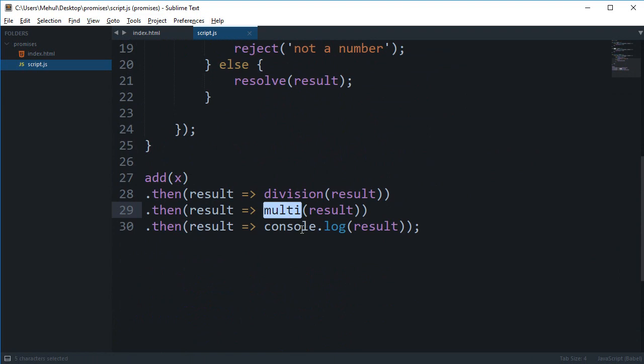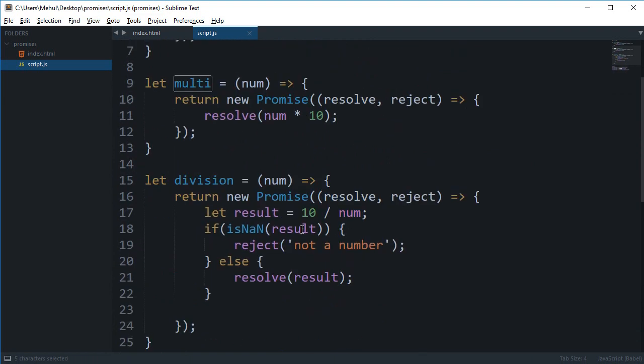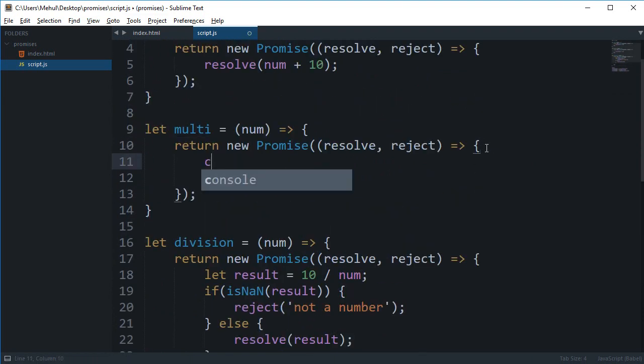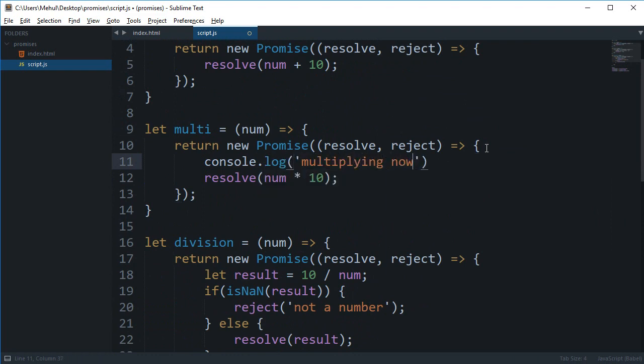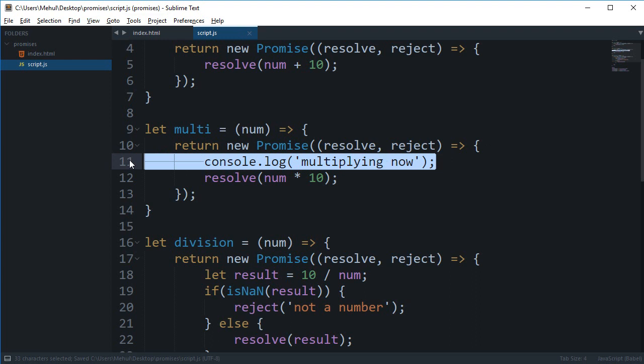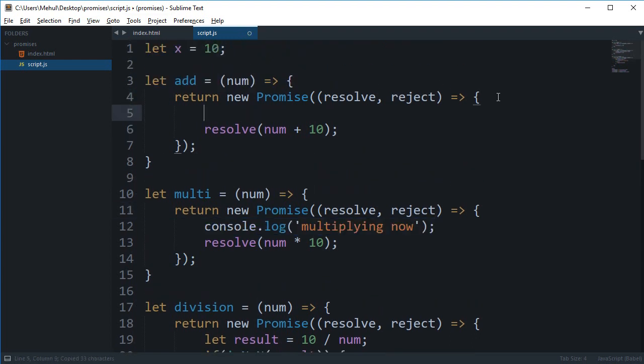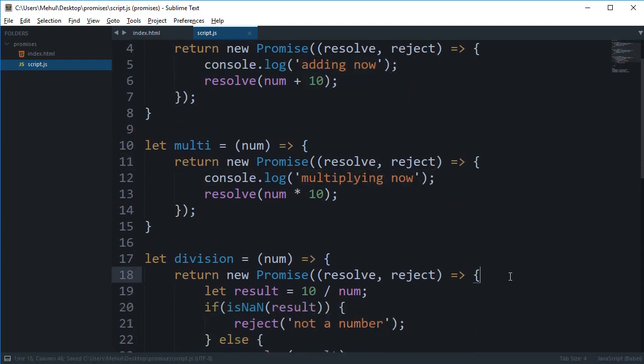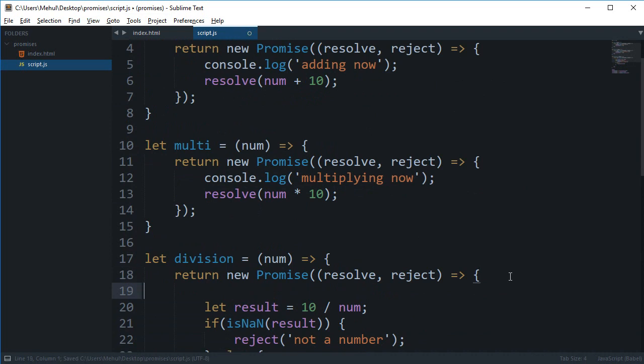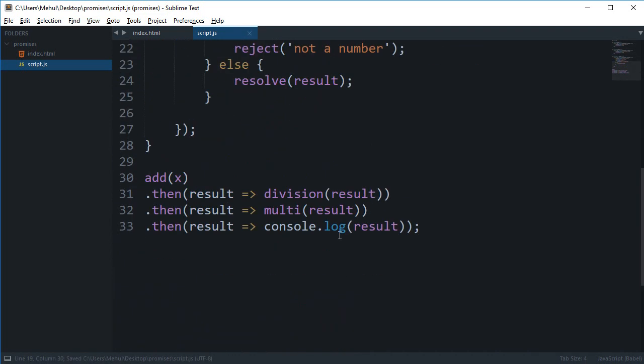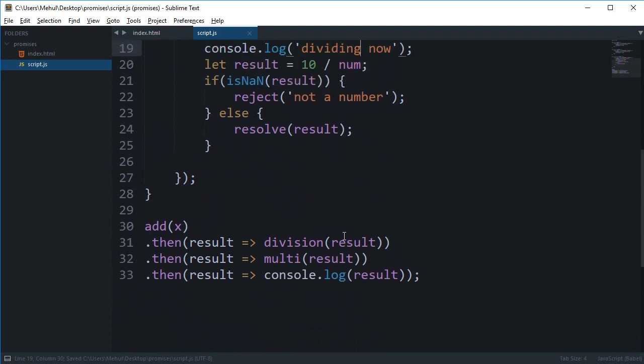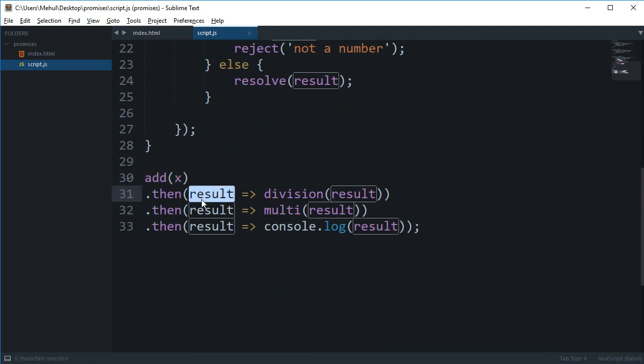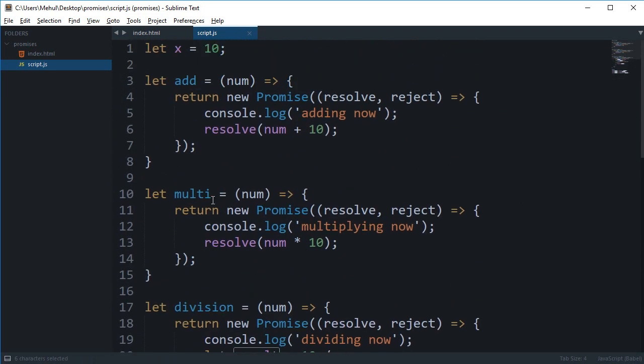So now you can see that inside multiplier we can just say console.log multiplying now, and similarly for addition, and similarly for the division.